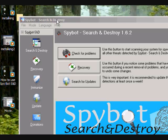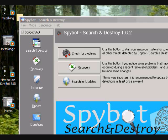Hi everybody, I'm introducing Spybot Search and Destroy. It's a program that I've been using for a few years now, and what I'm going to try to show you guys is how to use the program.